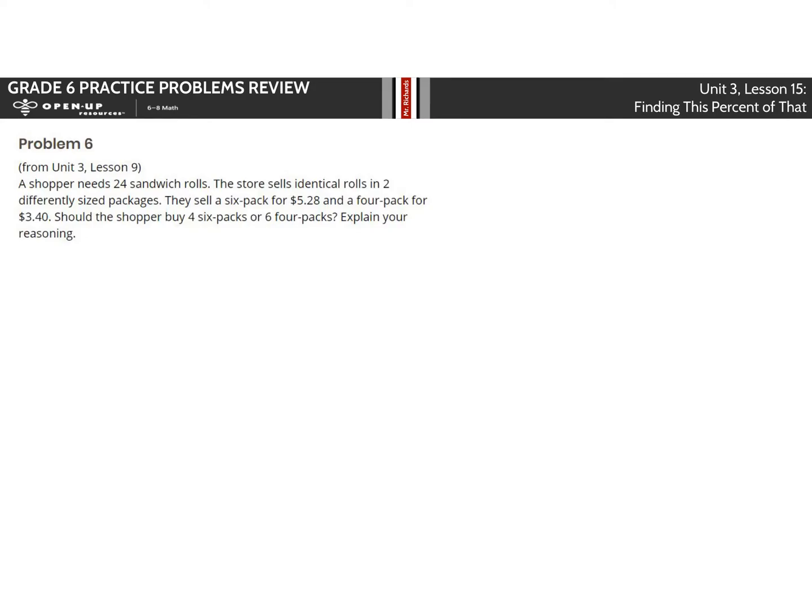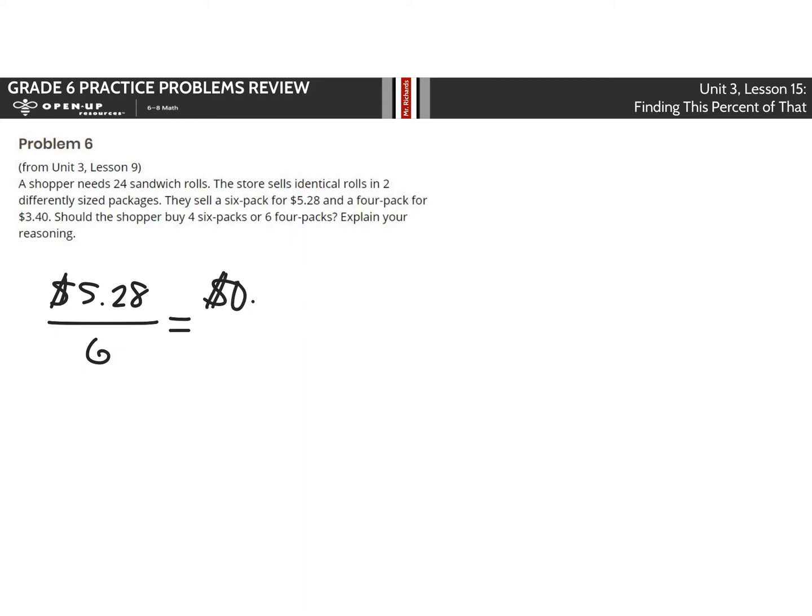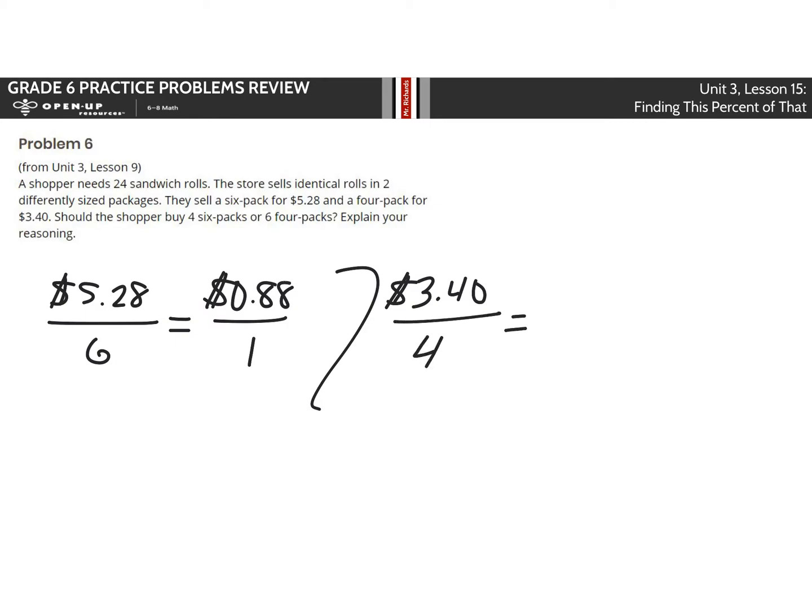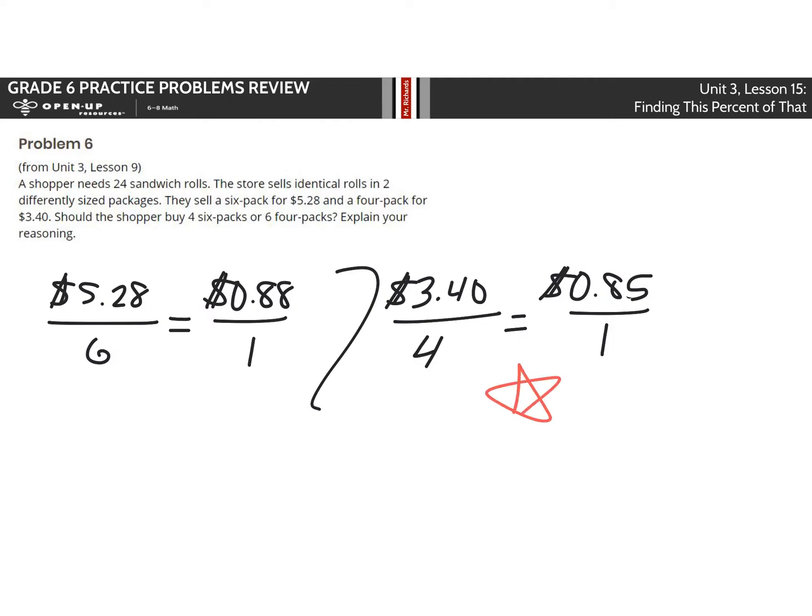Problem 6. The shopper needs 24 sandwich rolls. The store sells identical rolls in two differently sized packages. They sell a 6-pack for $5.28 and a 4-pack for $3.40. Should the shopper buy 4 6-packs or 6 4-packs? Let's go ahead and find the cost for 1. So if we take $5.28 over 6 and we divide by 6, we get $0.88 for 1. Comparing that then to the 4-pack, $3.40 divided by 4, you get $0.85 for 1. Which is a better buy? This one here at $0.85. So the 4-packs were cheaper, so I would say 6 4-packs.